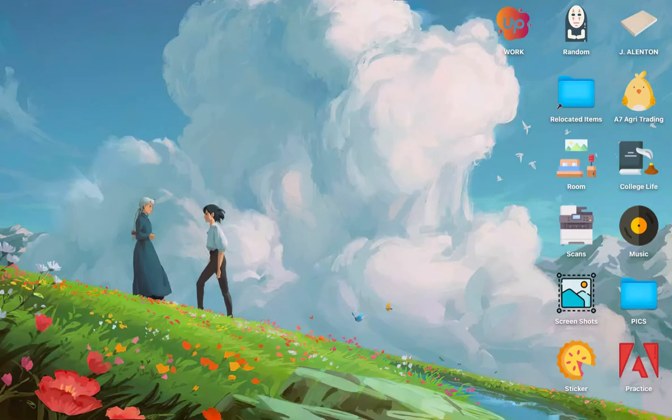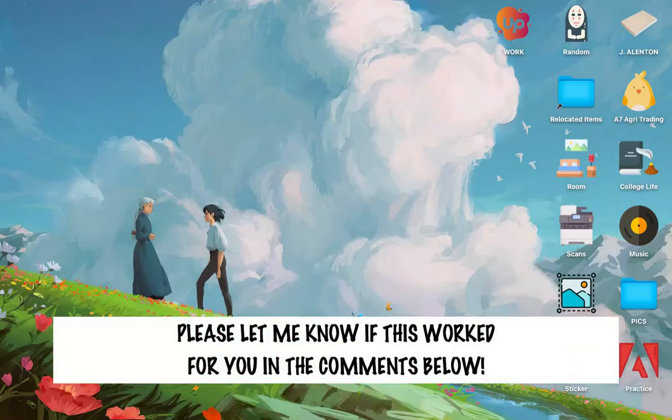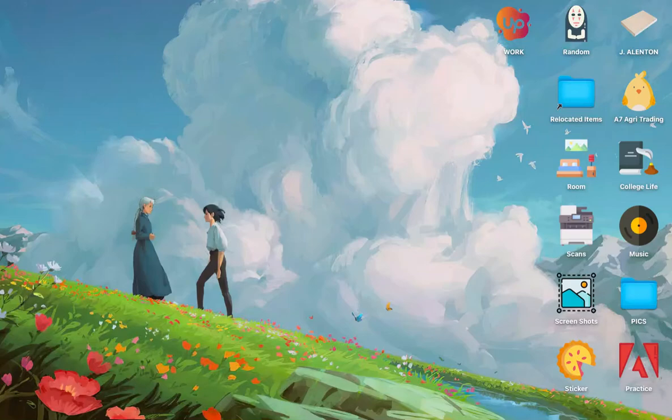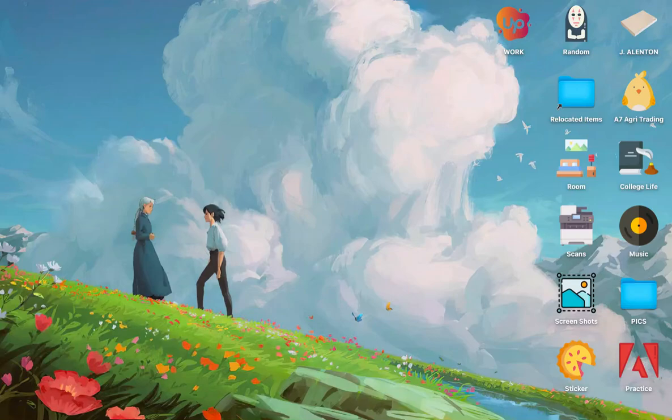So that's all for this video. Let me know in the comments section if this works out for you. For more helpful tutorials like this, please subscribe to our channel and don't forget to click that notification bell. Thank you for watching and have a wonderful day.